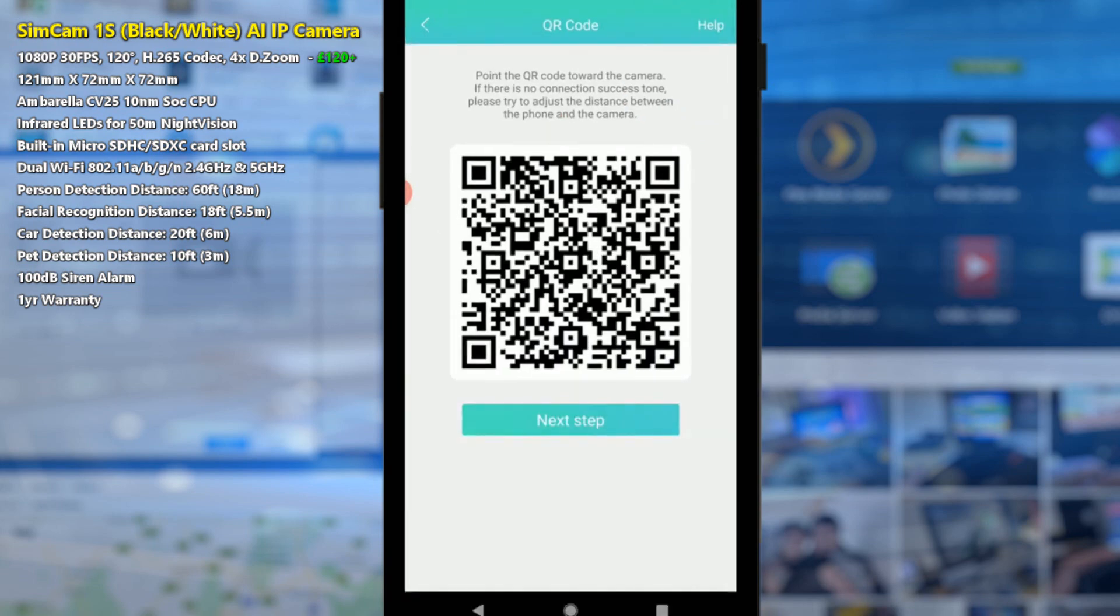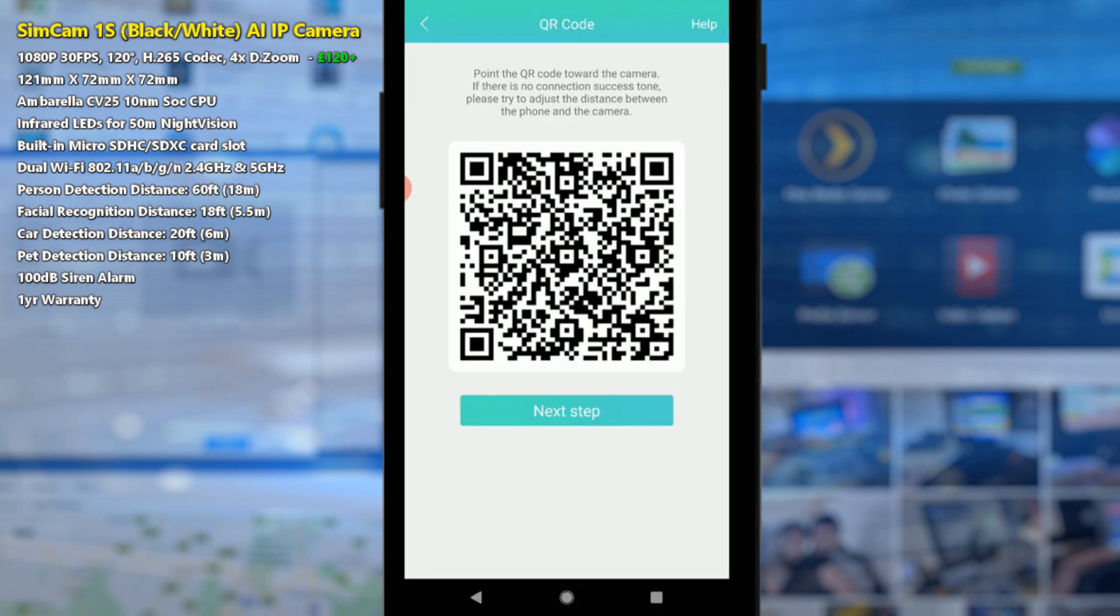From there it will give you a QR code that you need to show to the camera, which felt very counterintuitive at first but when you think about it makes a lot of sense. Because normally when you get a QR code you're working the other way around with your phone scanning the code. But for now I'm just going to put this code up to the camera. Connecting Wi-Fi. Please wait for a minute.